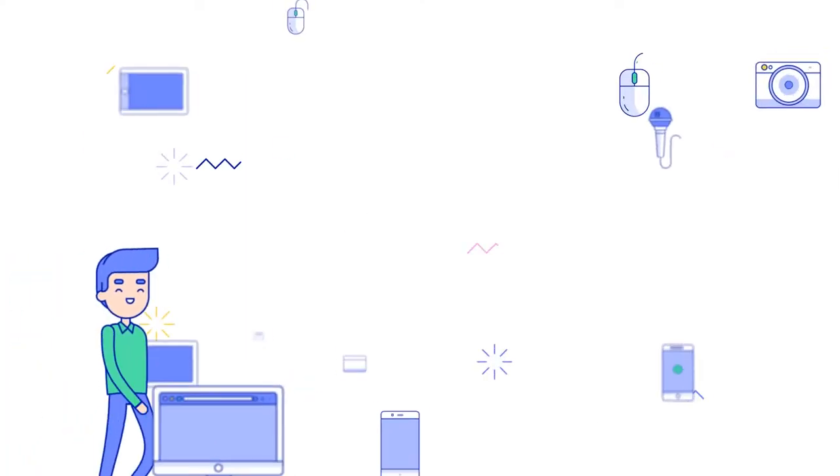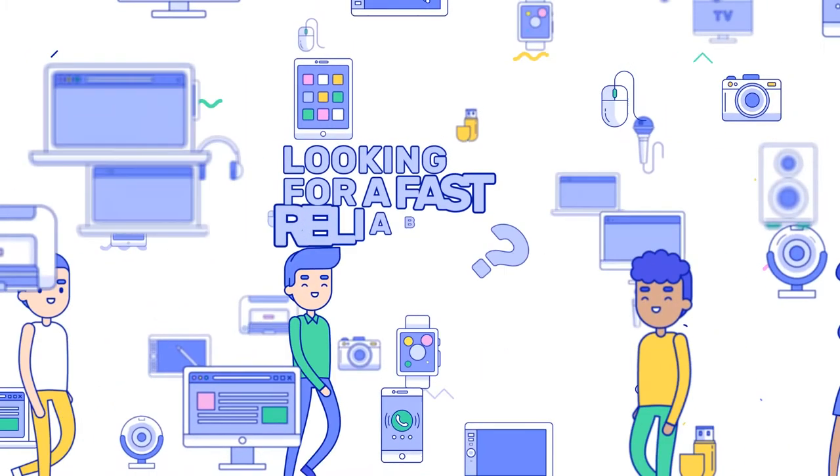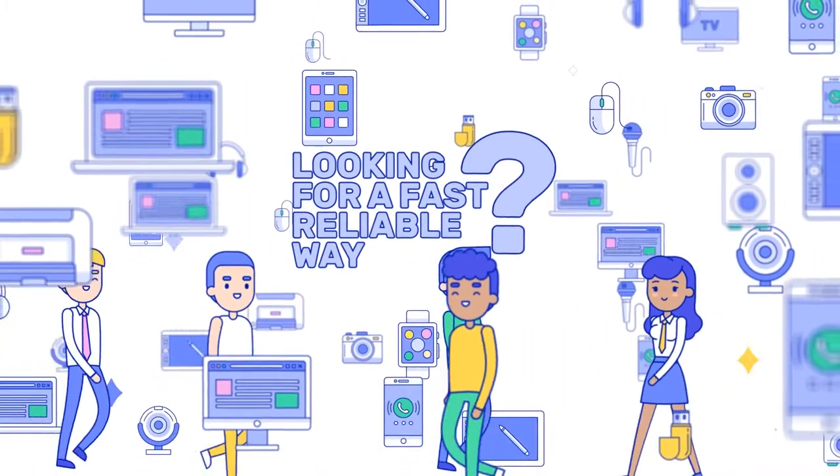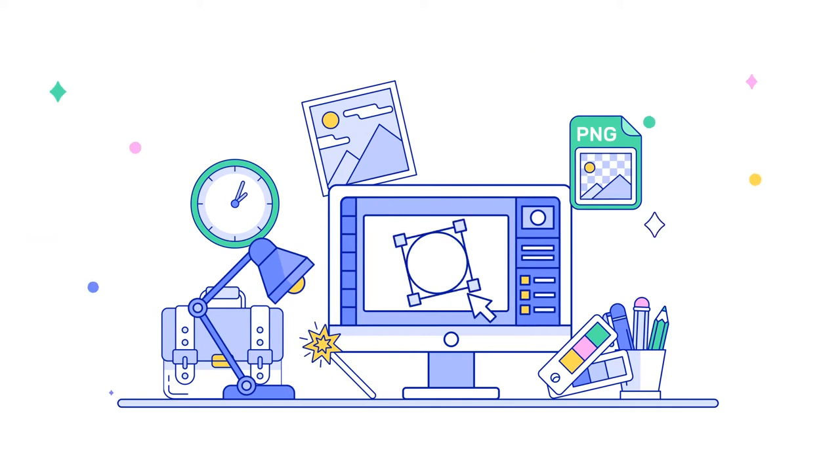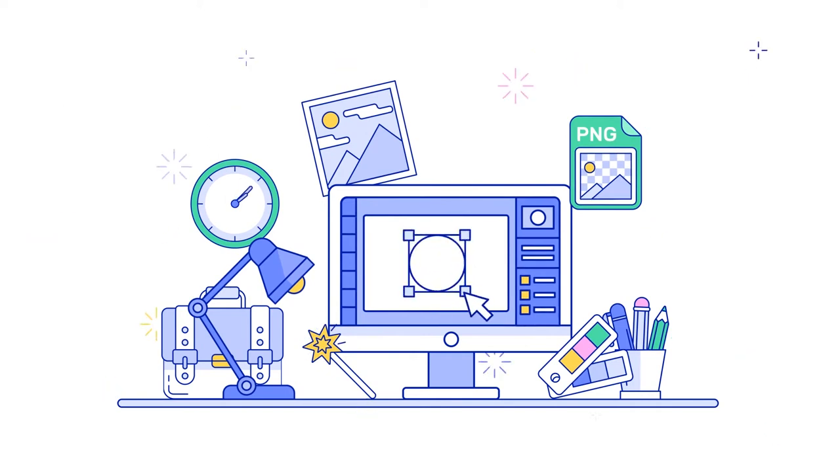Looking for a fast and reliable way to understand if your communication and experience designs are going to earn your customers hearts and minds?